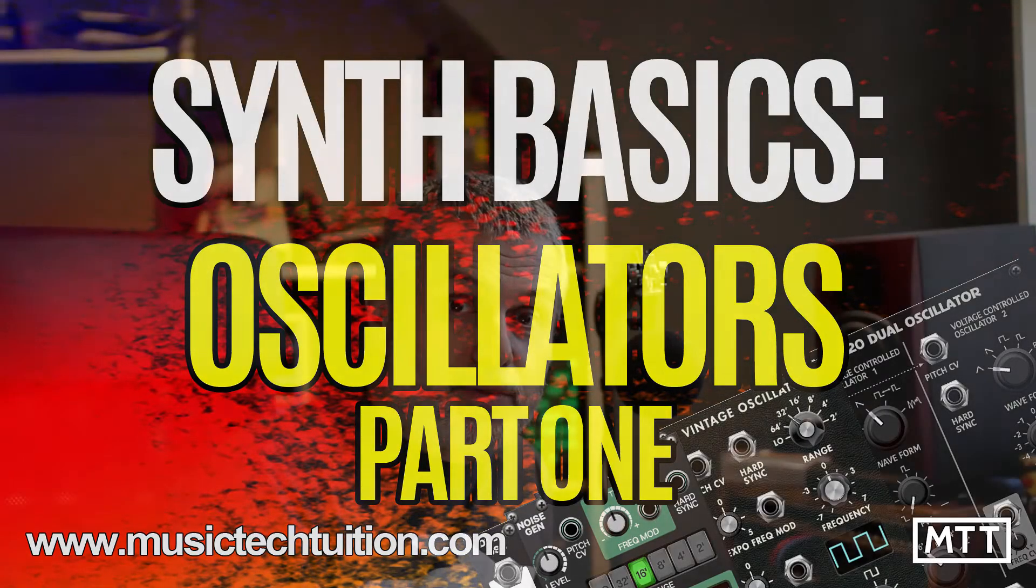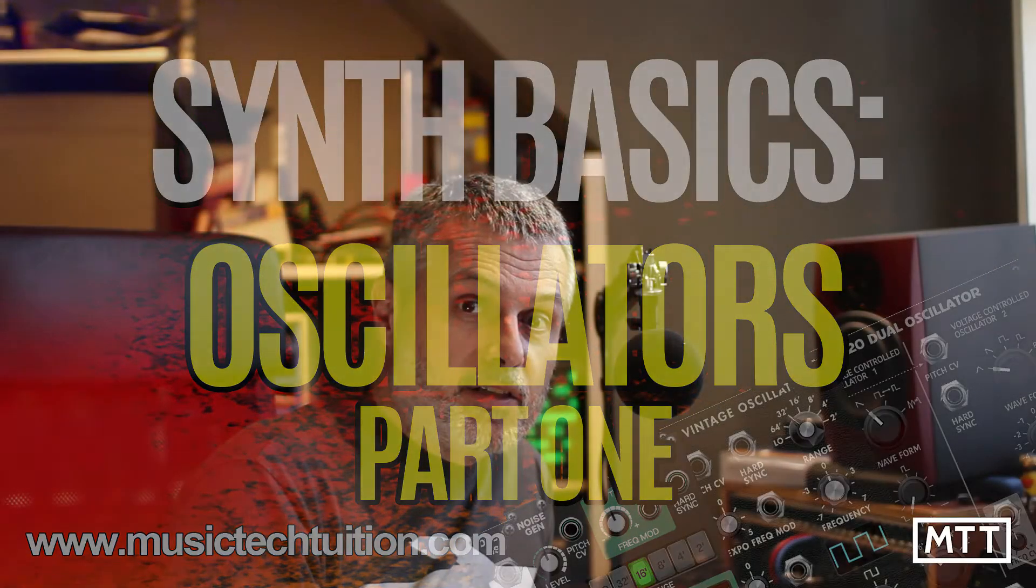Hello and welcome to this first in a series of videos about the basics of synthesizers. In this video we're going to be looking at the oscillator or oscillators, which are the foundational sound source, the kind of thing that creates the sound at the beginning of the synthesis journey.